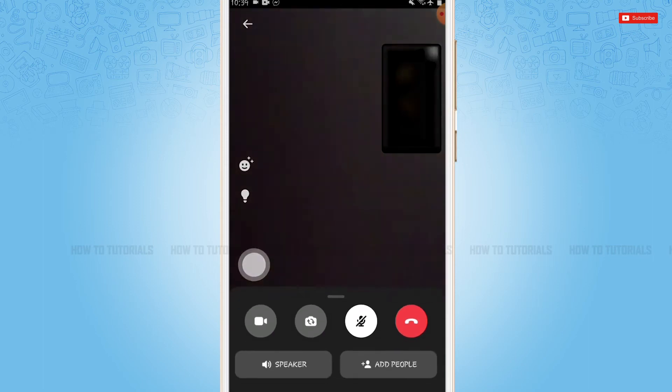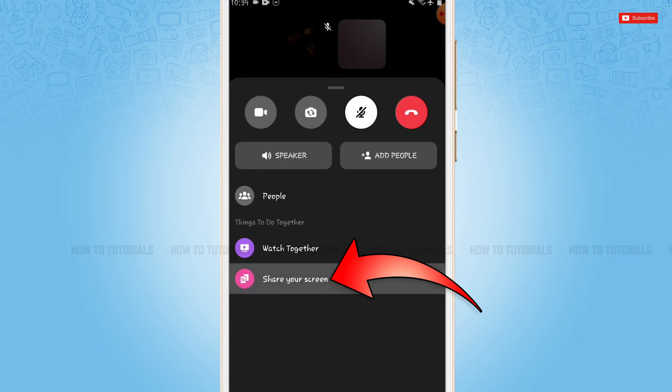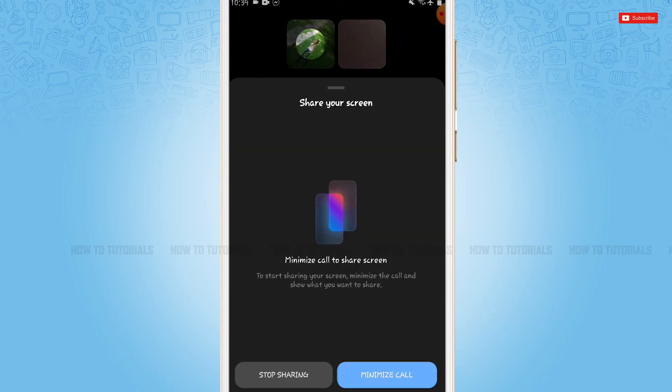There you can see the option of share your screen. You tap on it. Here you need to tap and minimize call, and with that your screen will be shared and they will be able to see all the things that you use in your screen.